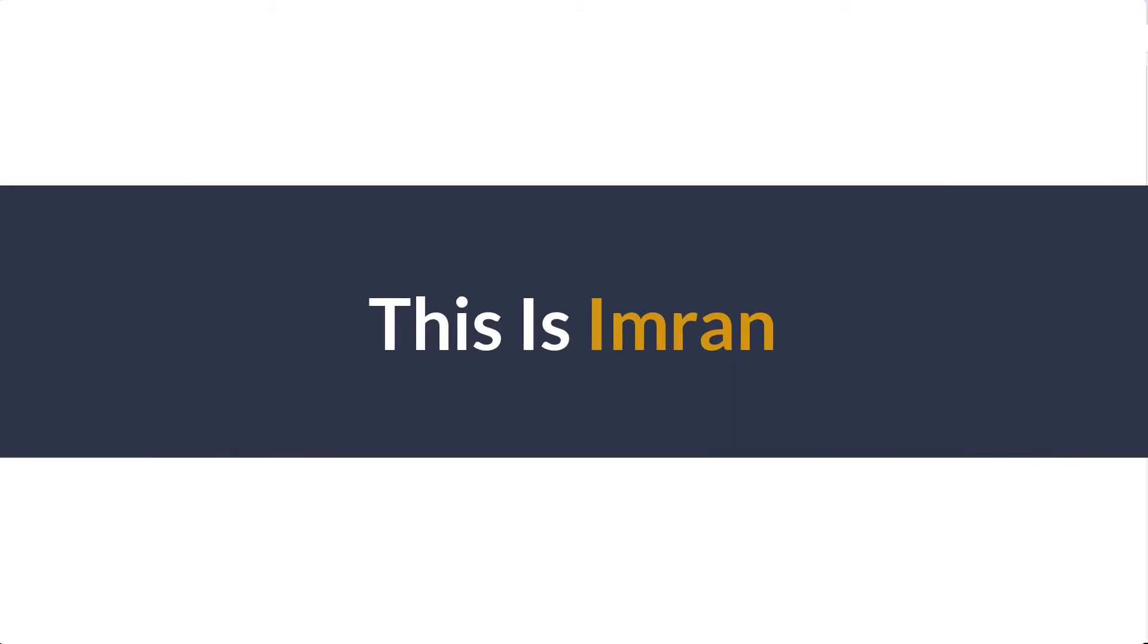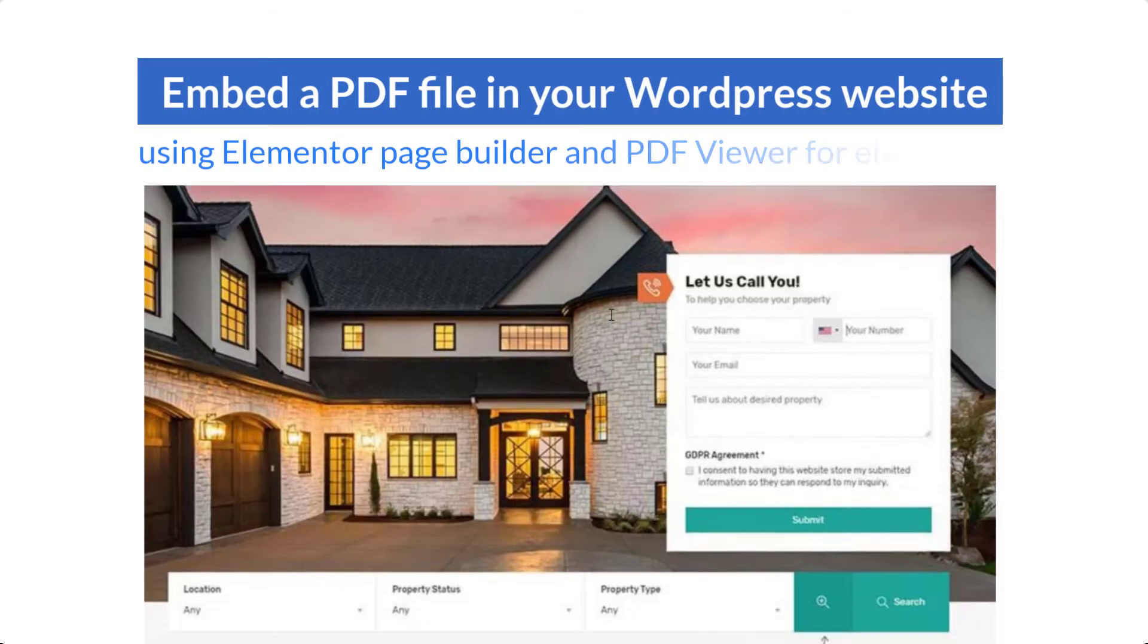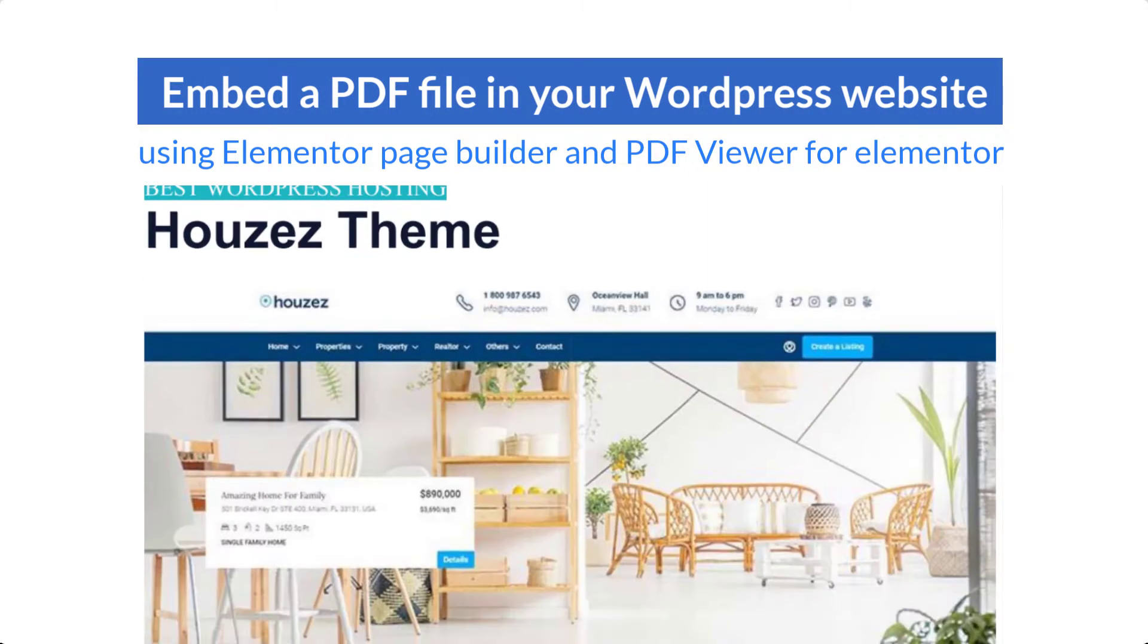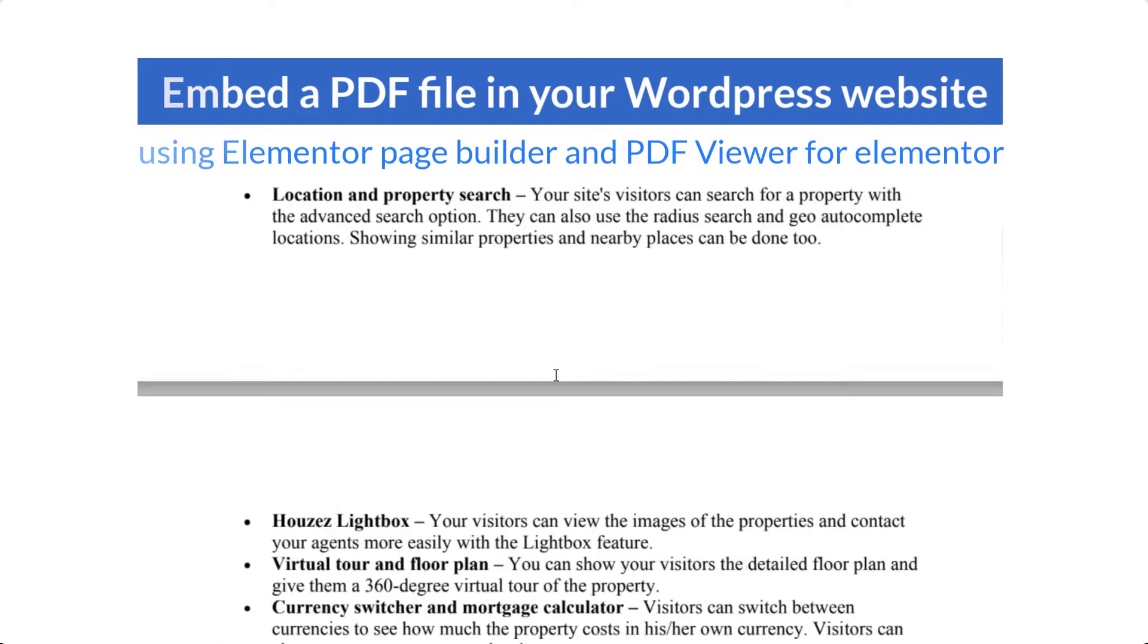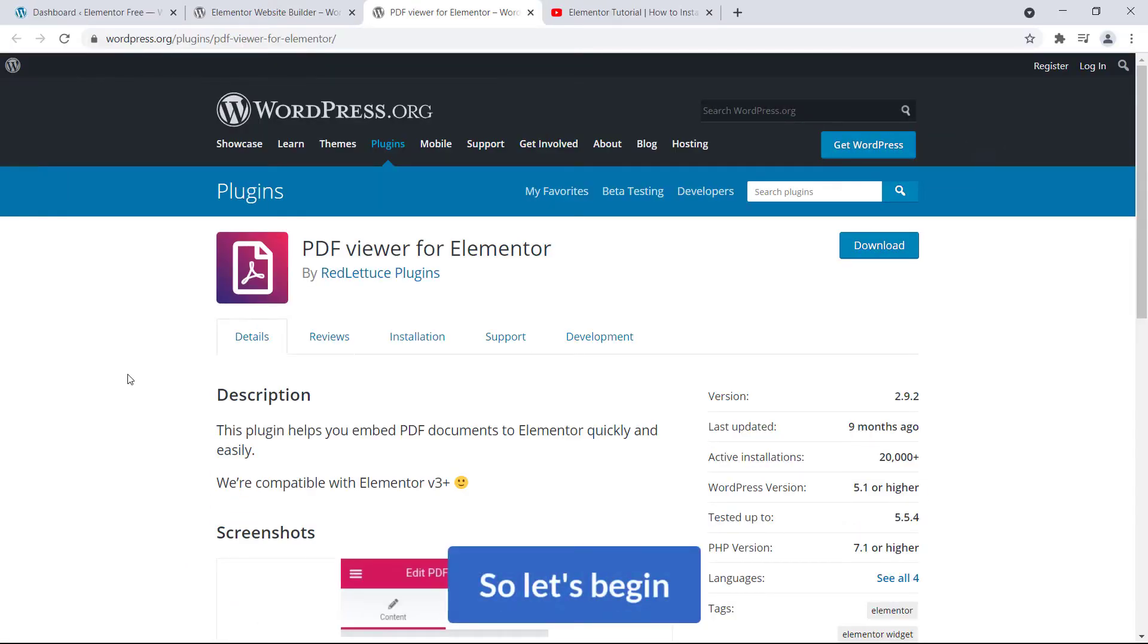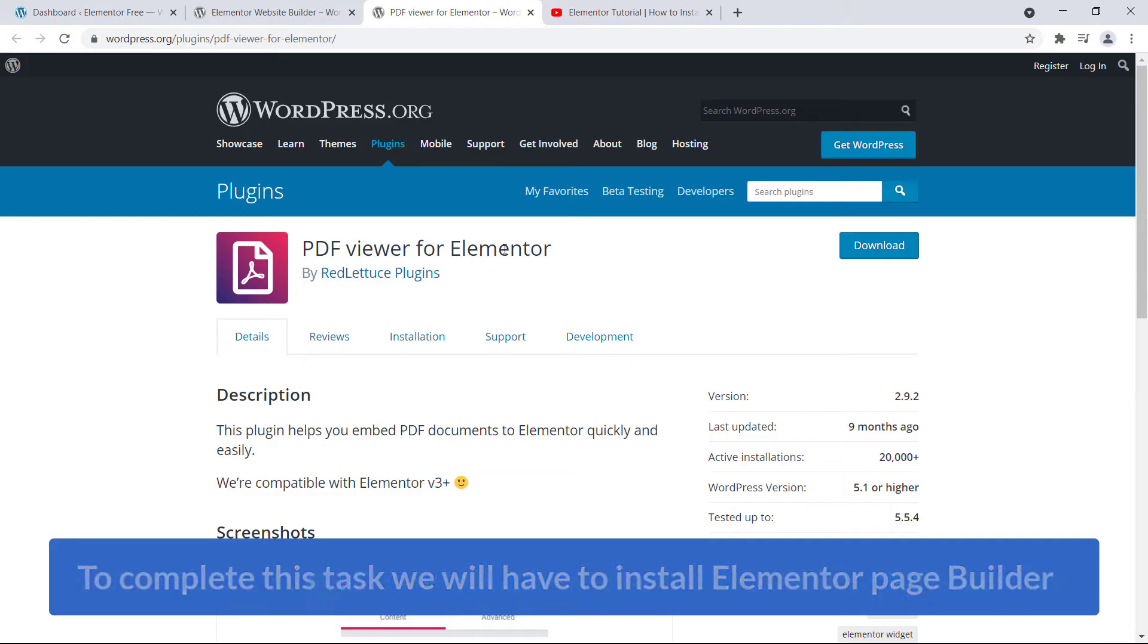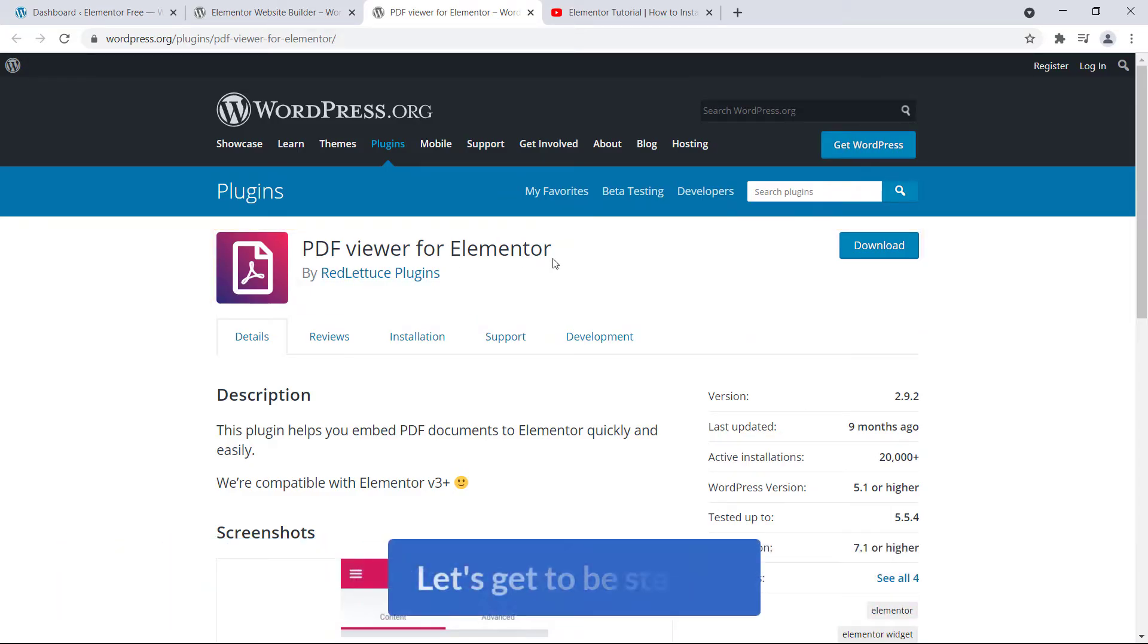Hi everyone, this is Imran. Today in this video training, I'll be showing you how you can embed a PDF file in your WordPress website using Elementor page builder and PDF Viewer for Elementor add-on. So let's begin. To complete this task, we will have to install Elementor page builder and this plugin PDF Viewer for Elementor.